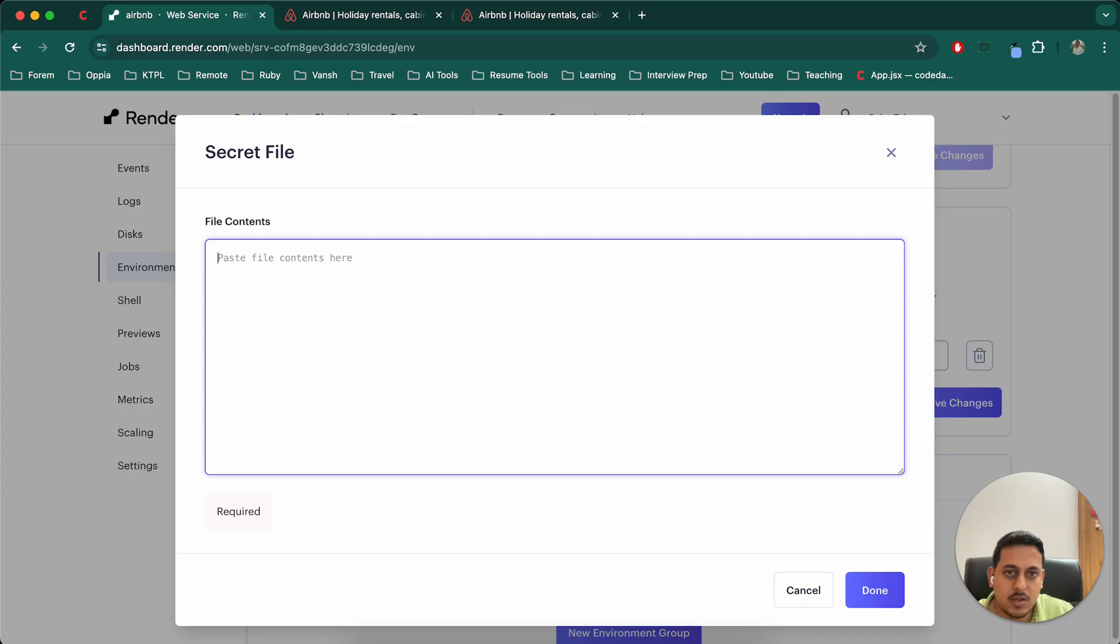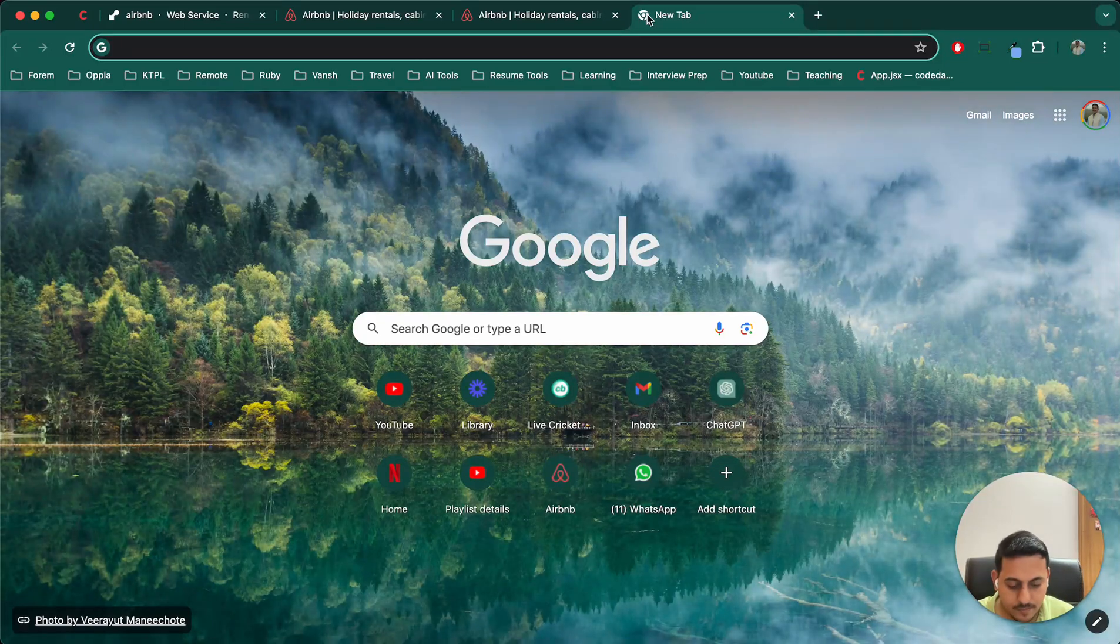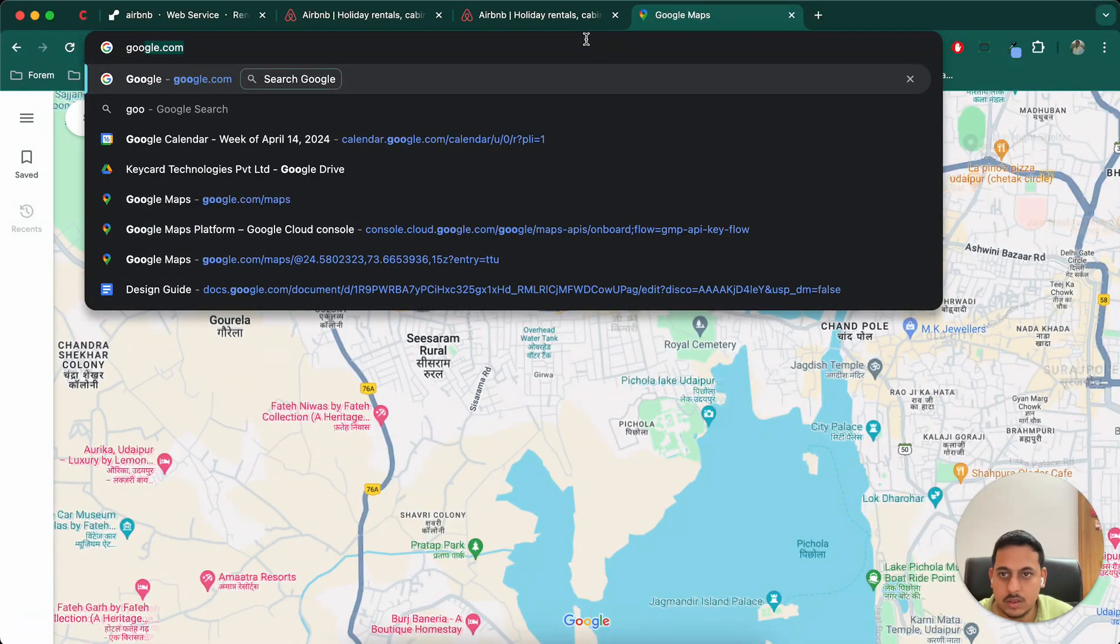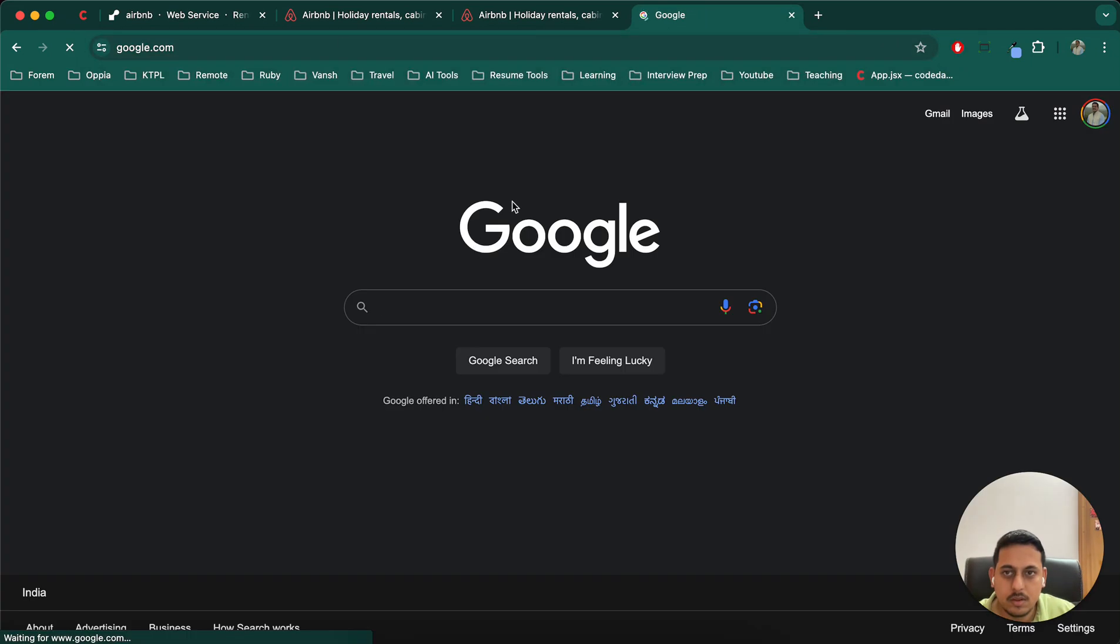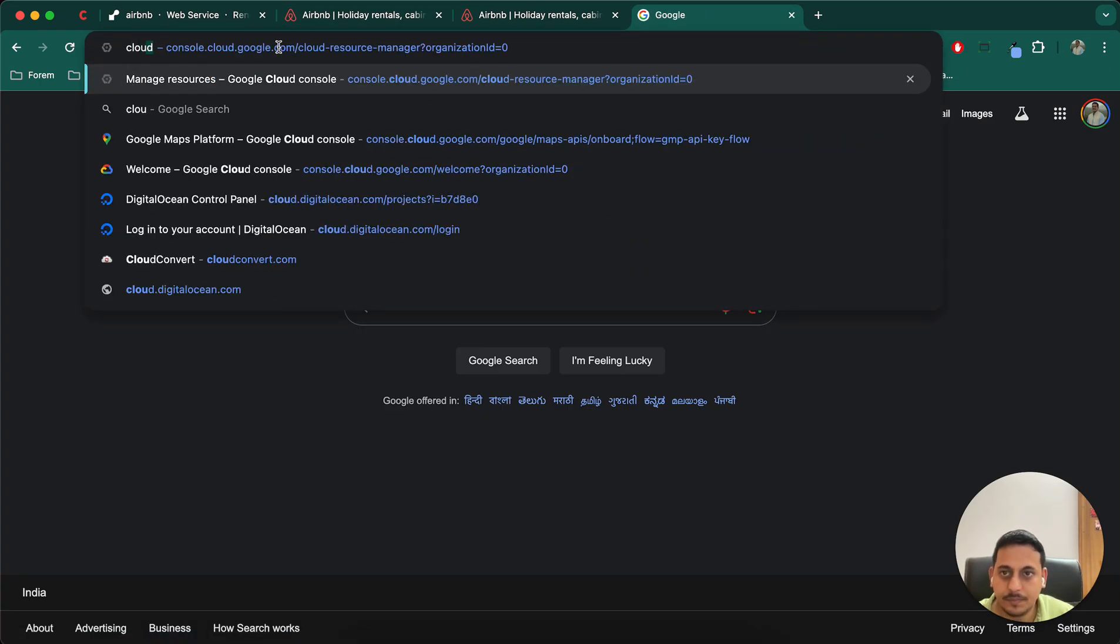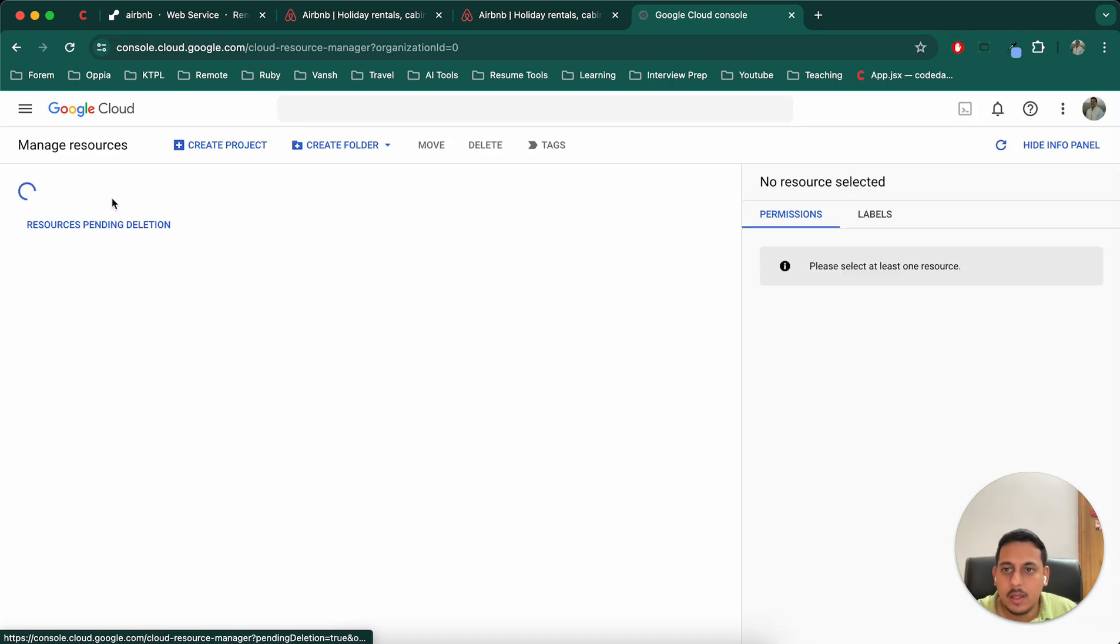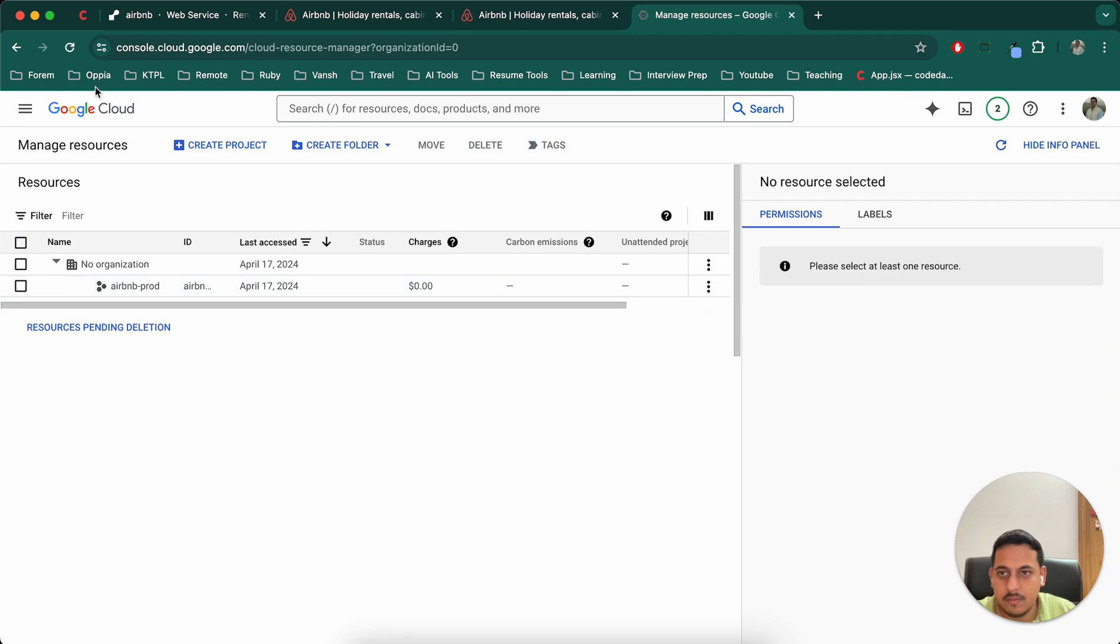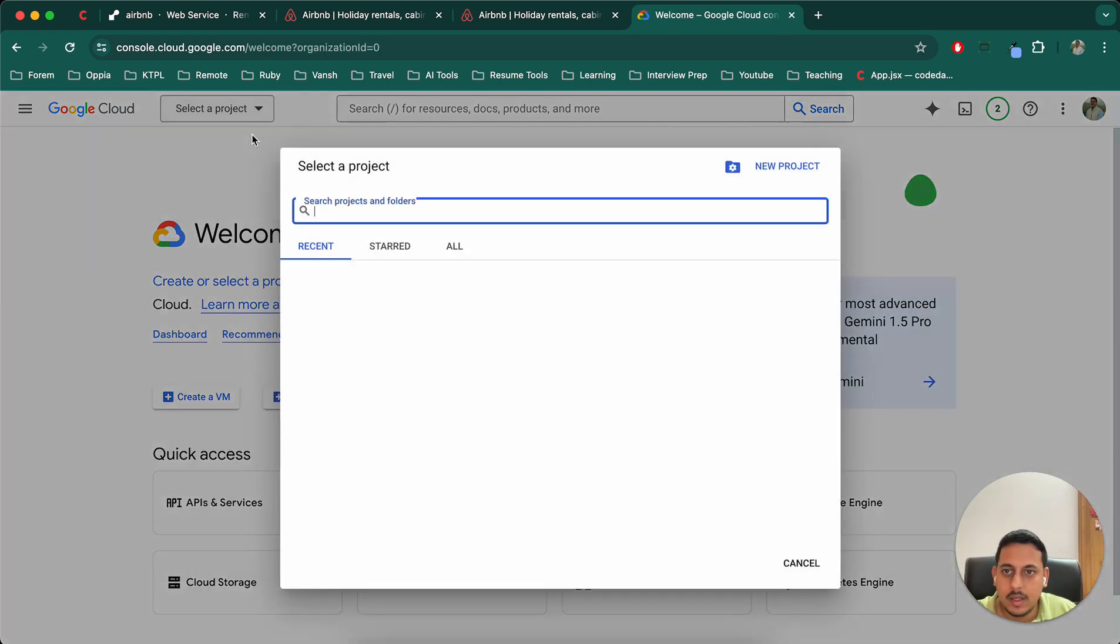This is the test one that we were using earlier. I'll go to maps, nope, not maps, Google Cloud. And in that, we'll go through our project and find the API key.